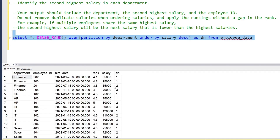As you can see, the Finance department has a first-ranked salary of 95,000, second highest is 85,000, and third highest is 70,000 — three salaries total. For HR, the salaries are 75,000, 60,000, and 50,000, so the second highest salary is 60,000.